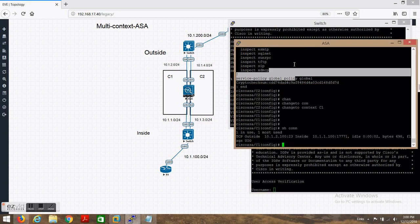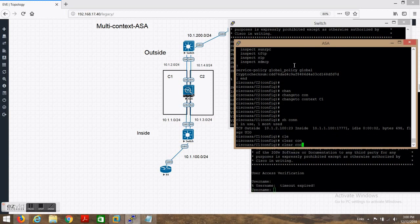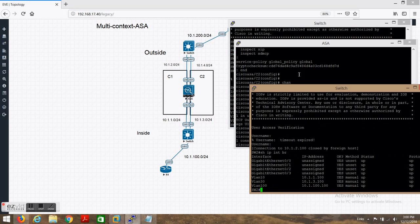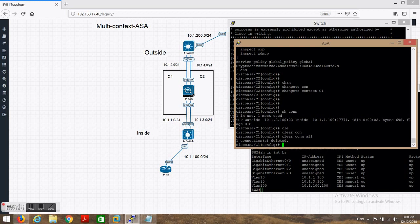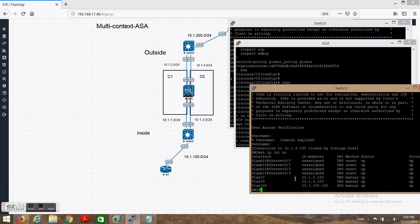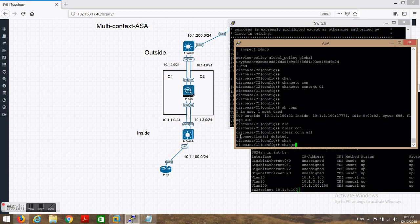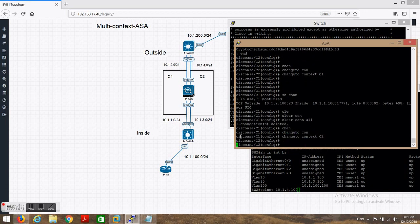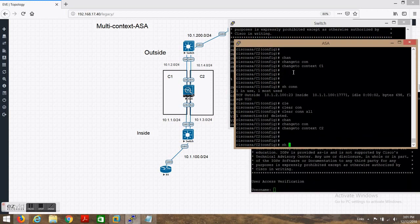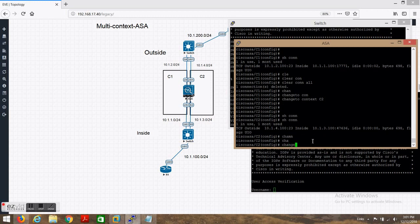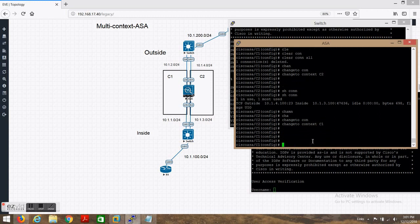I will clear the connection — 'clear connection all'. If you run 'show IP interface brief', I am initiating on VLAN 10 so traffic goes like this. The same thing if I do it on 4.100 — if I change to context c2 and do a Telnet, you can see the connection going to 4.100, initiating from 3.100. If I change to context c1 there will be no connection.